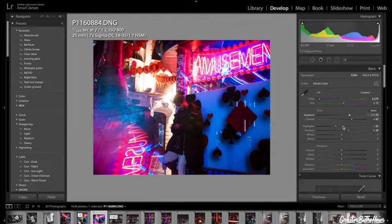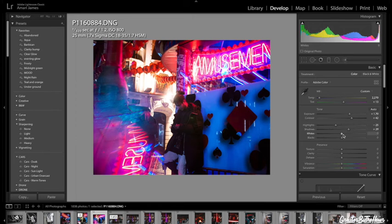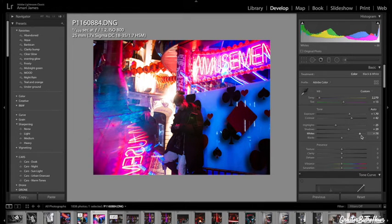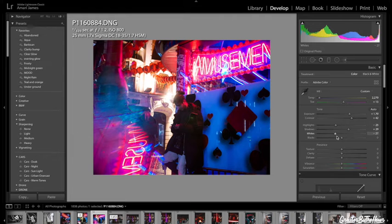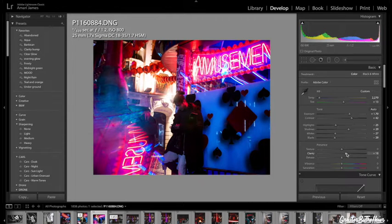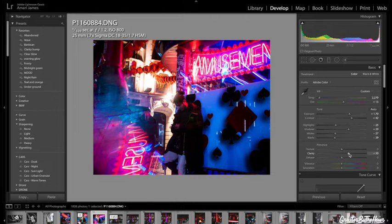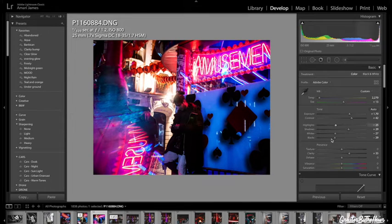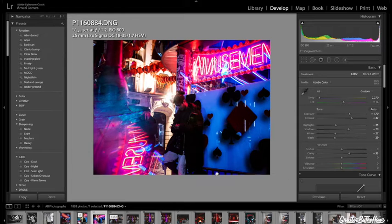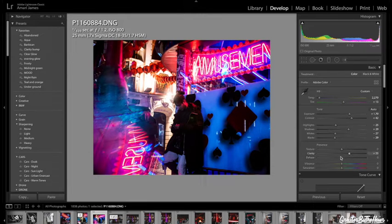Let's go to white, bring down the whites just a bit, bring down the whites a bit, blacks, I'm going to crush them a bit. Clarity, bump that up to around 33. Let's see how that looks before and after, that's looking so much better already.